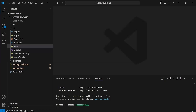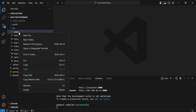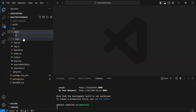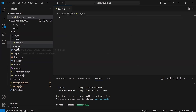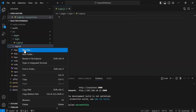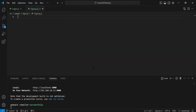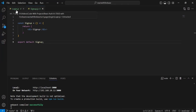Inside the src package I'm going to create a new folder with the name 'pages'. Inside this I'm creating a new folder 'login' and a second folder 'signup'. Inside the login folder I'm creating a file login.js, and inside the signup folder a file signup.js. I'll add the basic code structure to signup.js, then go to login.js.